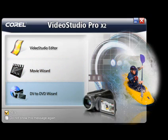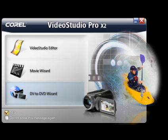DV to DVD Wizard: This is the place to start if you want to quickly produce a professional looking DVD straight from your digital video camera. Add a themed template and you're ready to burn your movie DVD.